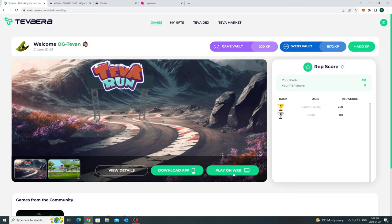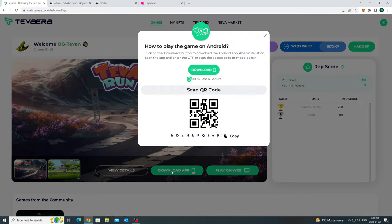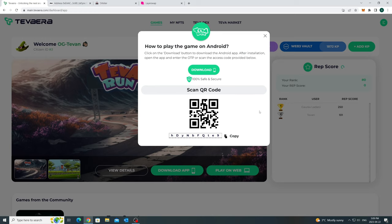We are now ready to play Tevarun, which is available on Android, for you to download and link to your account. Follow the simple steps on the pop-up screen to install the app. Make sure unknown source installation is enabled in your phone. And then scan or copy the code from your mobile or web browser.